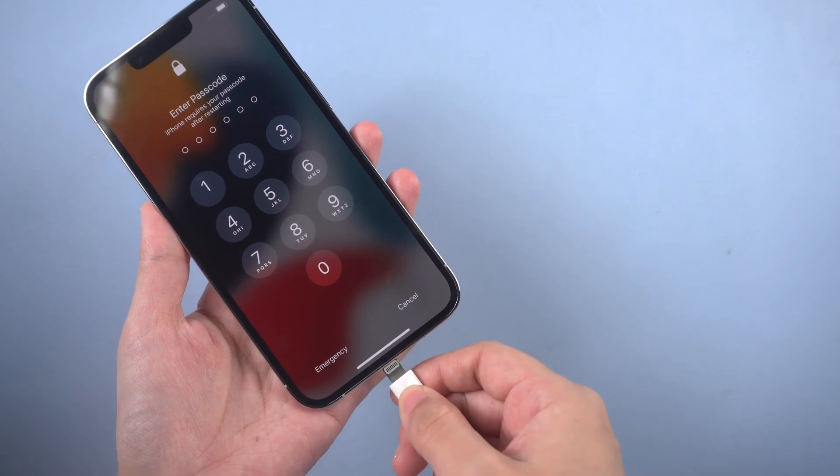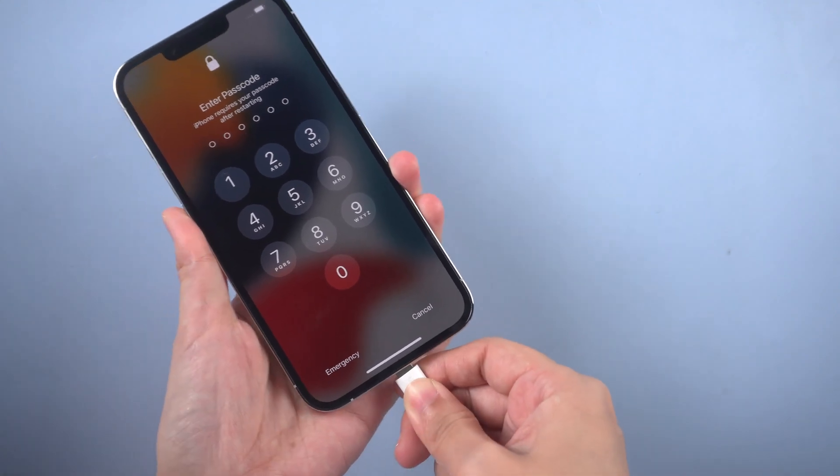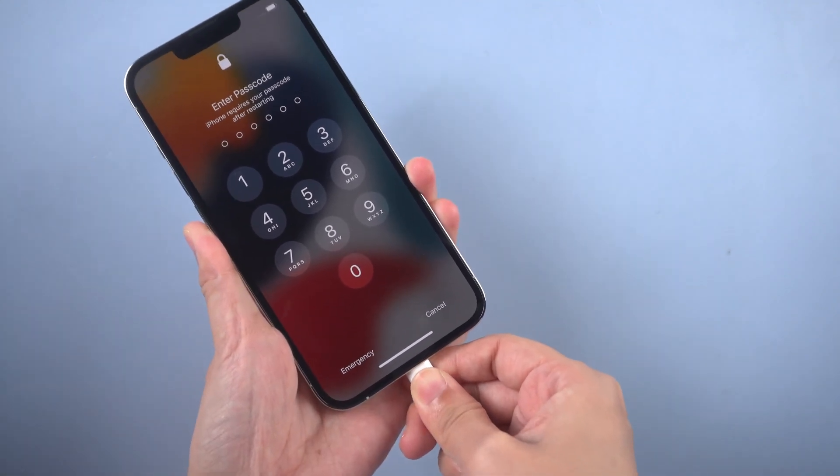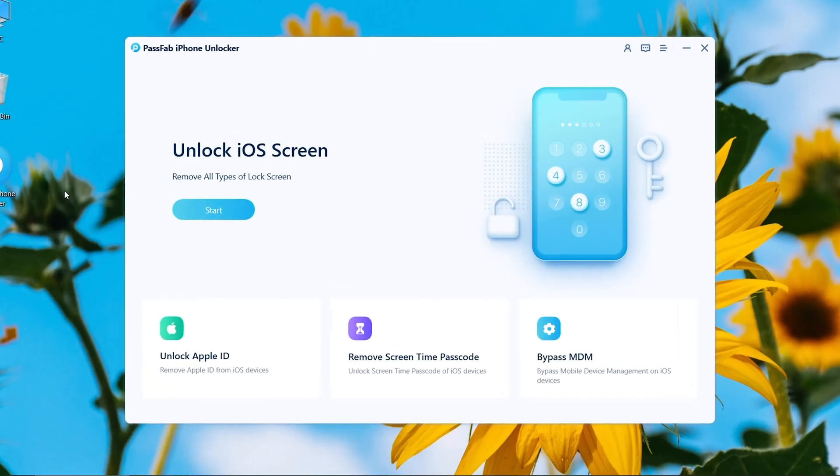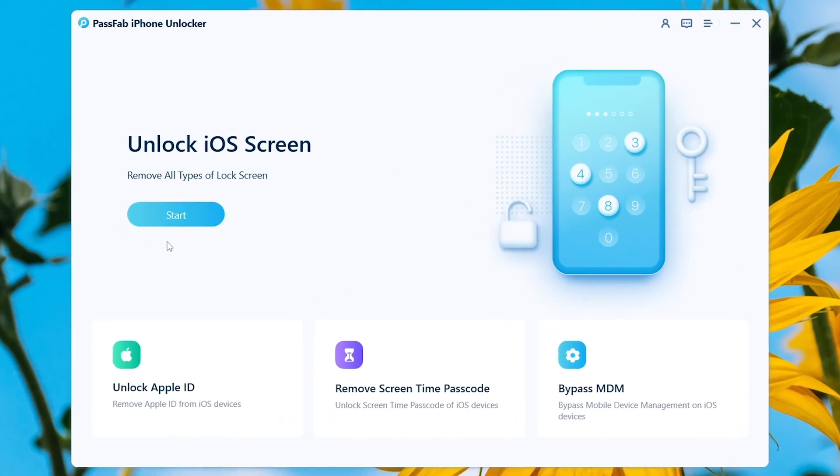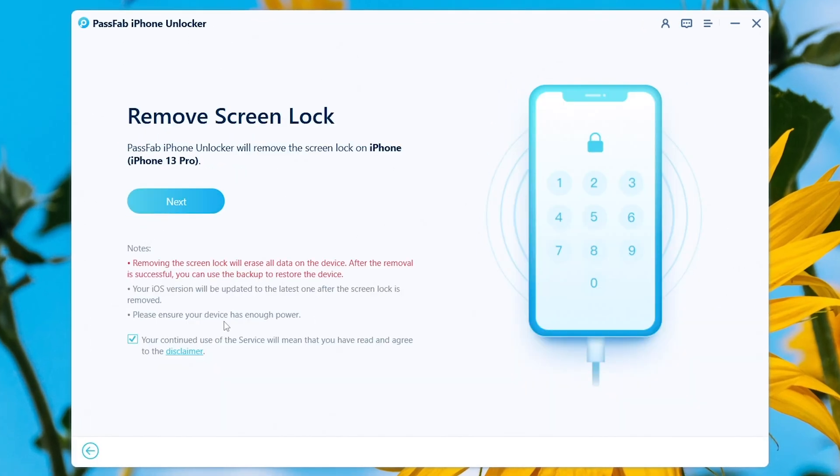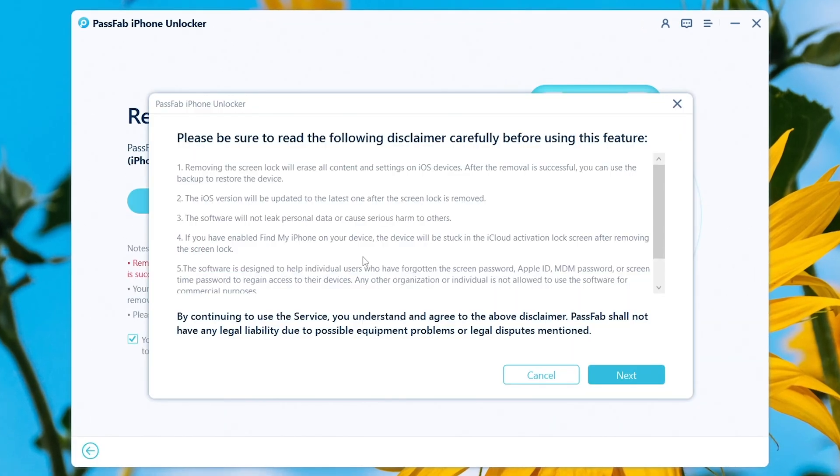Connect iPhone to the computer. Click Start button on PassFab iPhone Unlocker. Read the disclaimer, click Next.